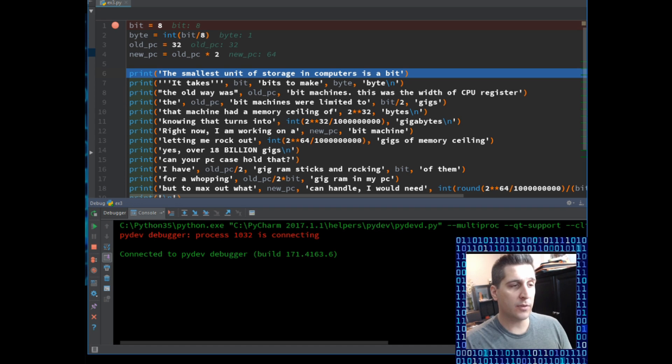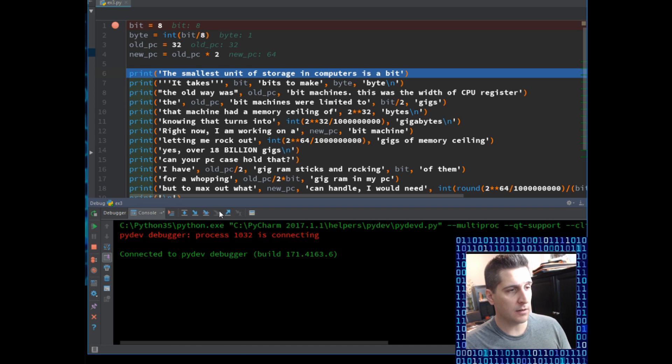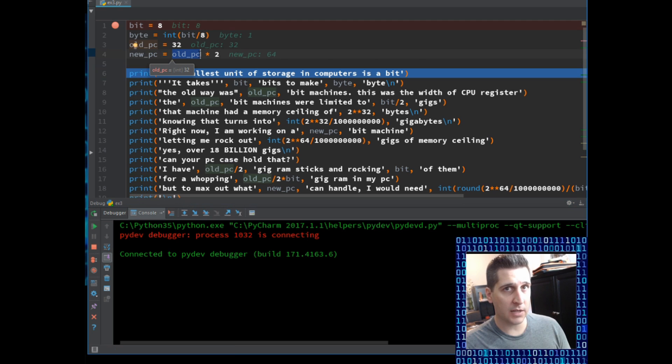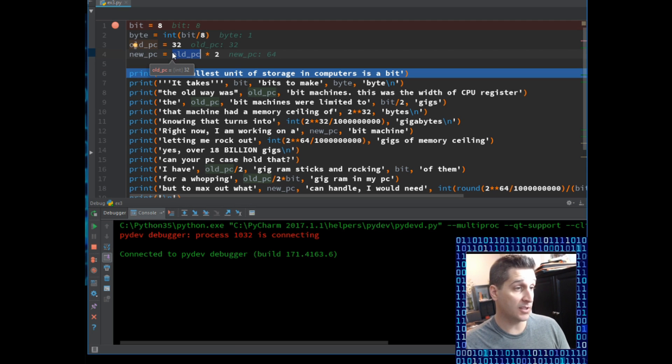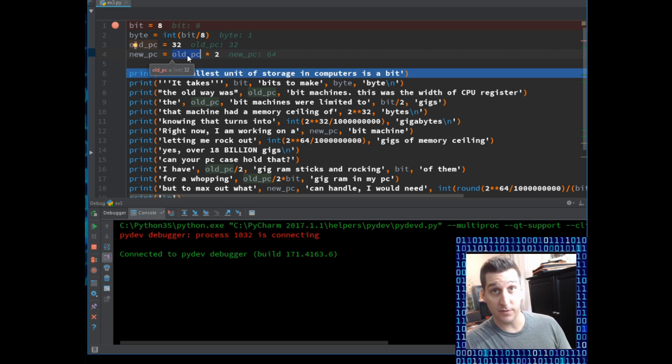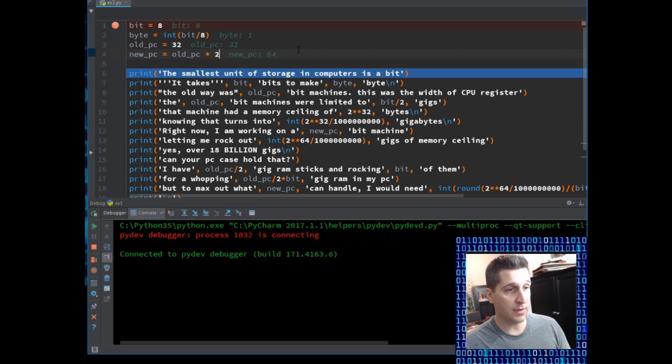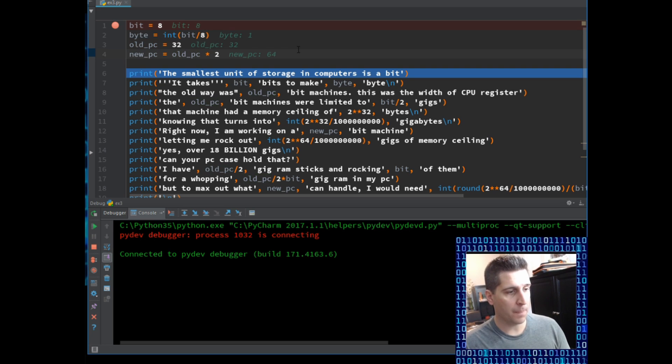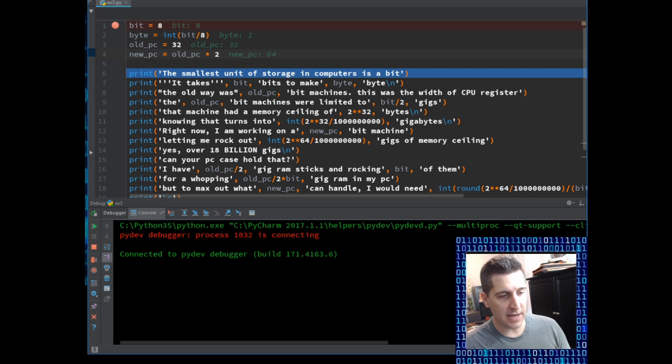So if I put old_pc here in quotes and I tried to run it, it would have given me an error. It would have been a problem because it sees a string and then it would have given me old_pc, old_pc. It would have done it two times instead of giving me the numerical output that I wanted for 64.